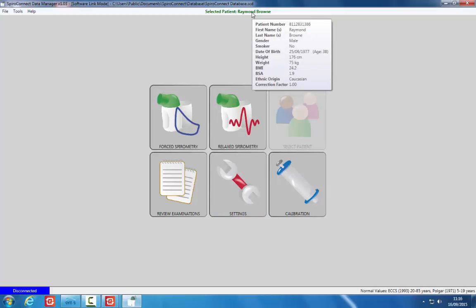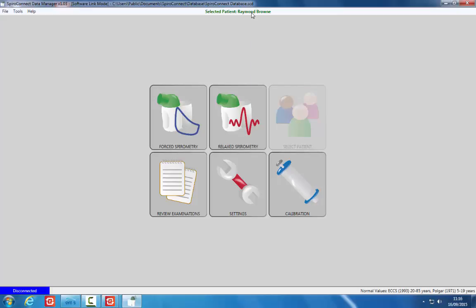For the purposes of this training, we will run through a relaxed, forced and post-bronchodilator test. Click the relaxed spirometry button.